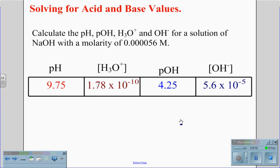So for the problem with a molarity of 0.000056 molar NaOH, we get a pH of 9.75, a hydronium concentration of 1.78 times 10 to the negative 10th, a pOH of 4.25, and a hydroxide concentration of 5.6 times 10 to the negative 5th.